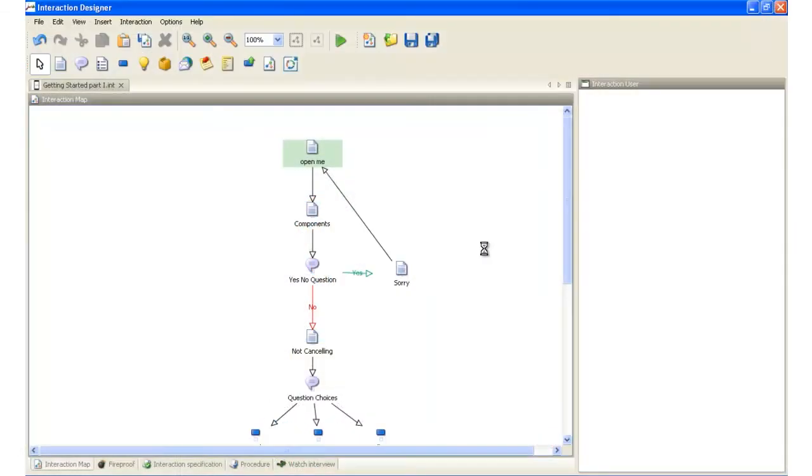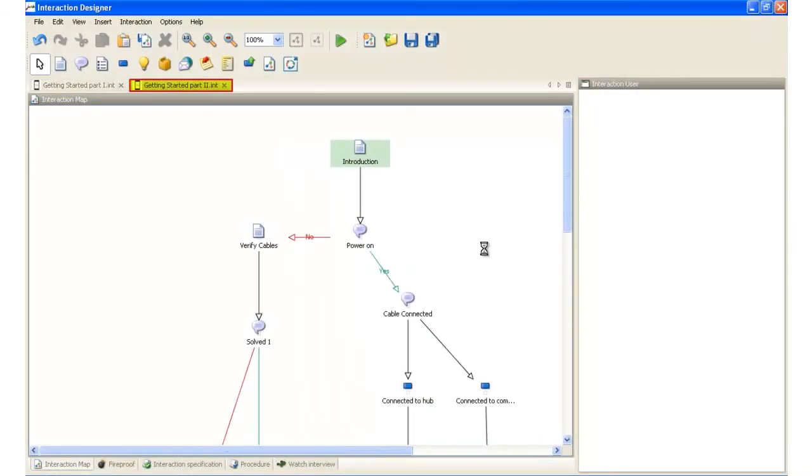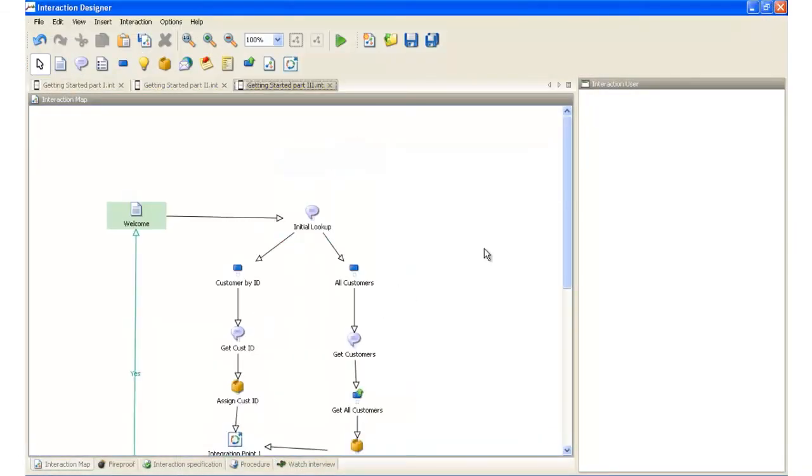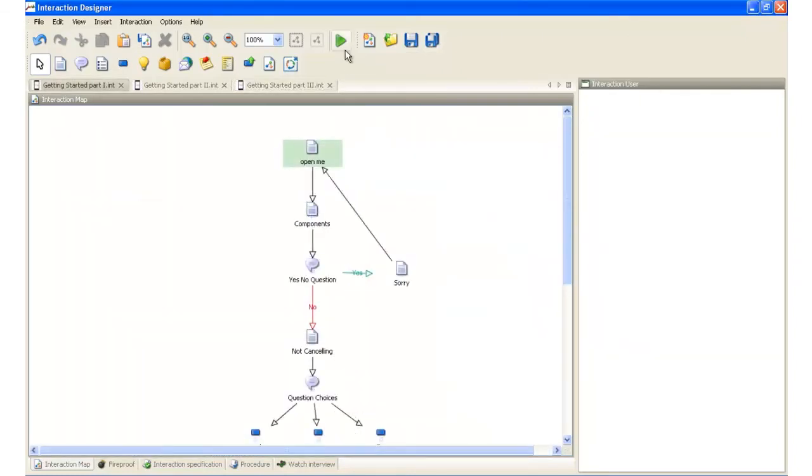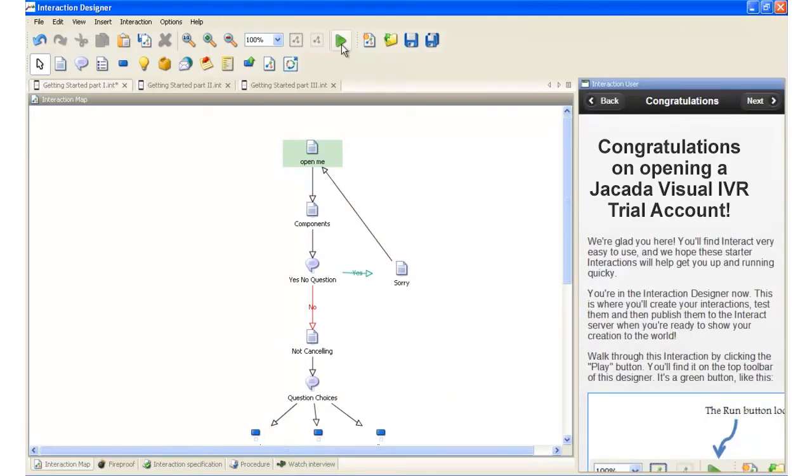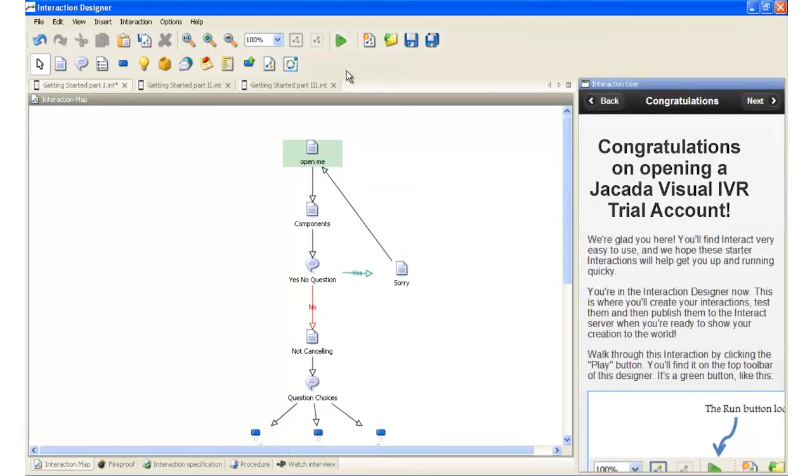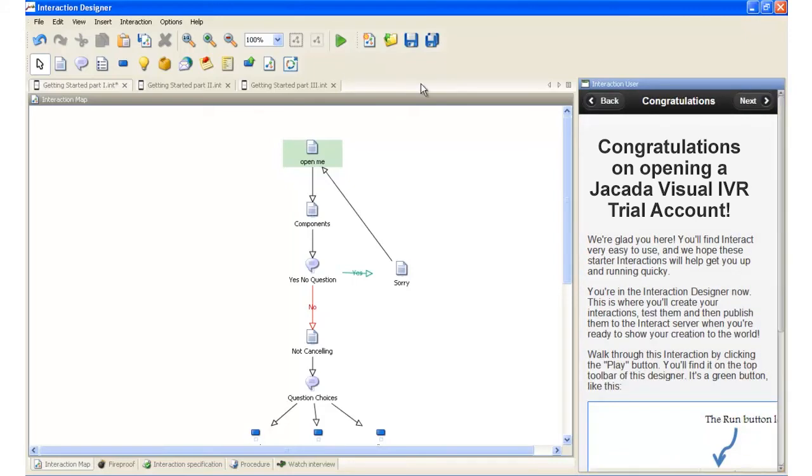Now you'll see three sample interactions to get you started. Feel free to explore these interactions. You can test your interaction by clicking the play button right here, which will run it in the simulator as you see it over here on the right. When you're ready to make the interaction available to your agents or customers, you'll simply publish it to the interact server.